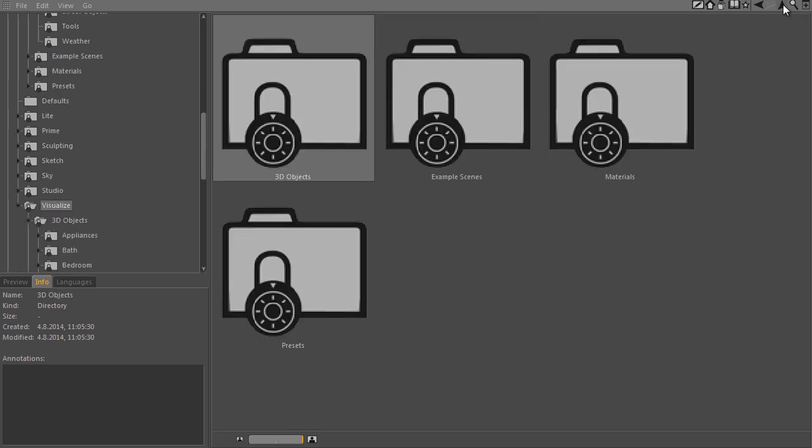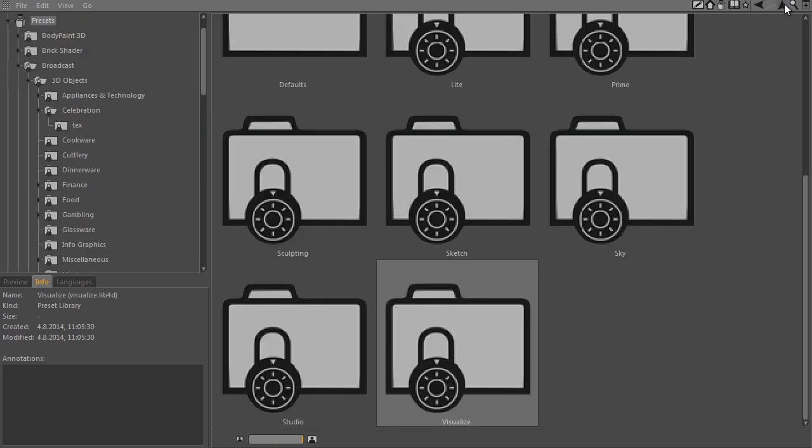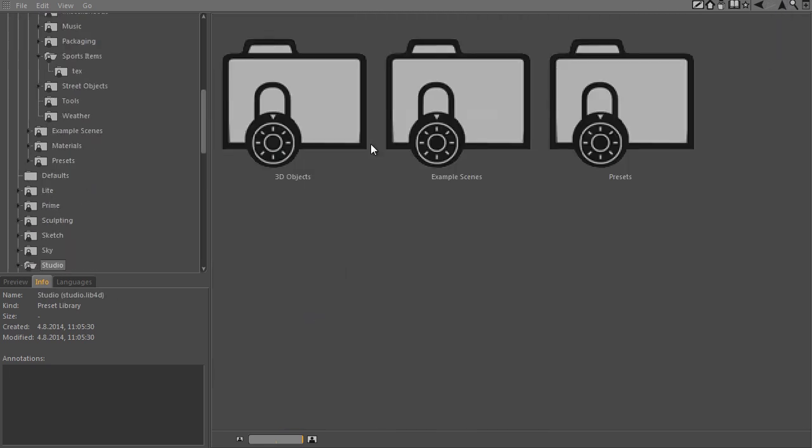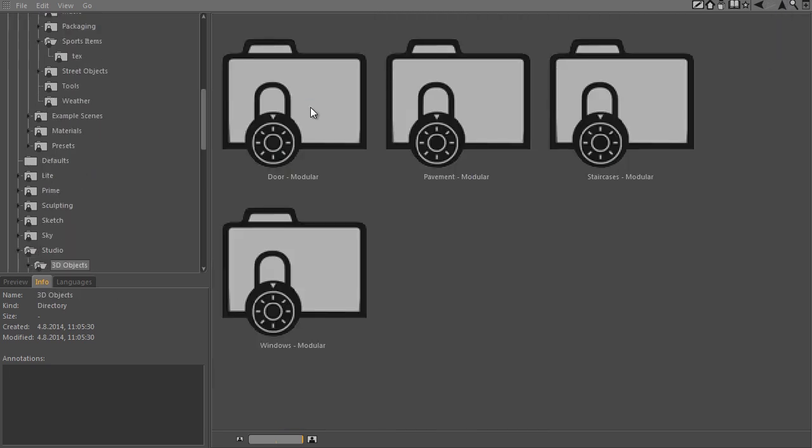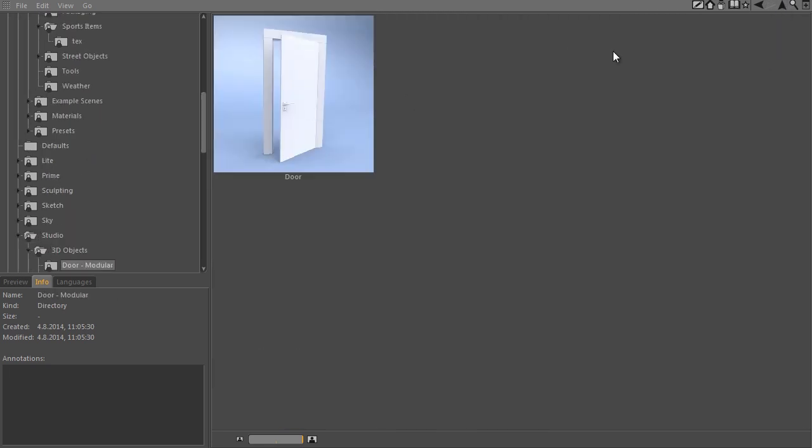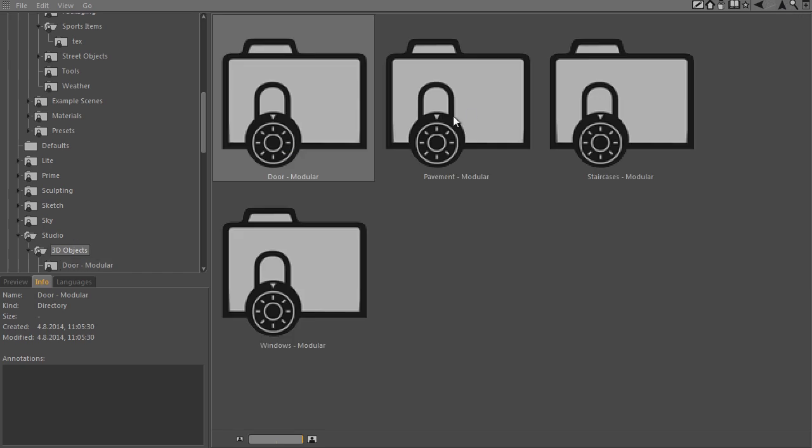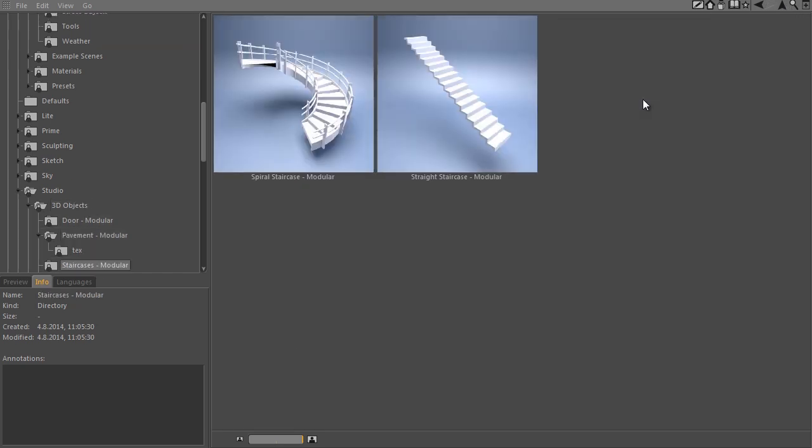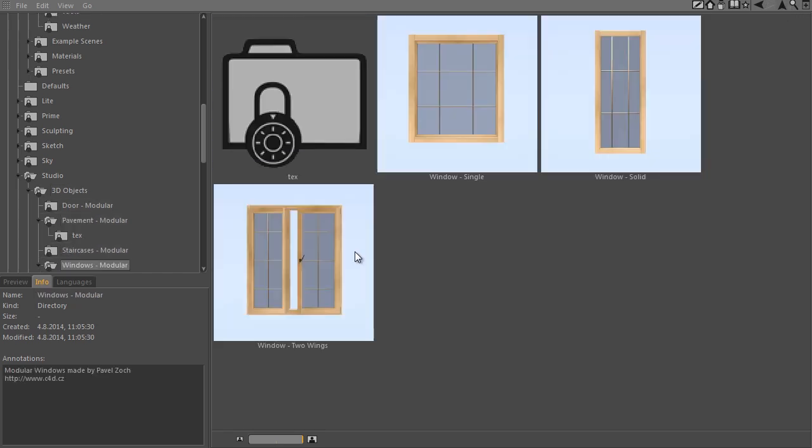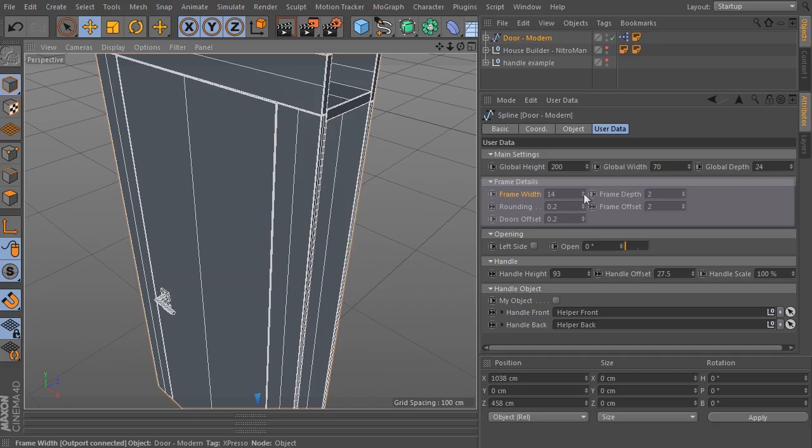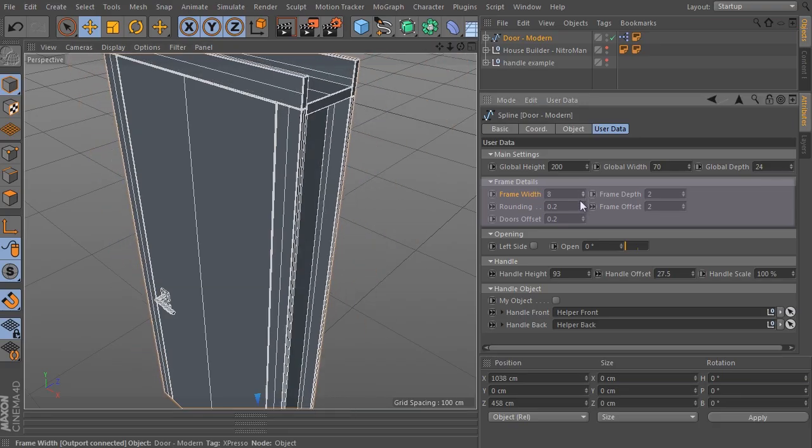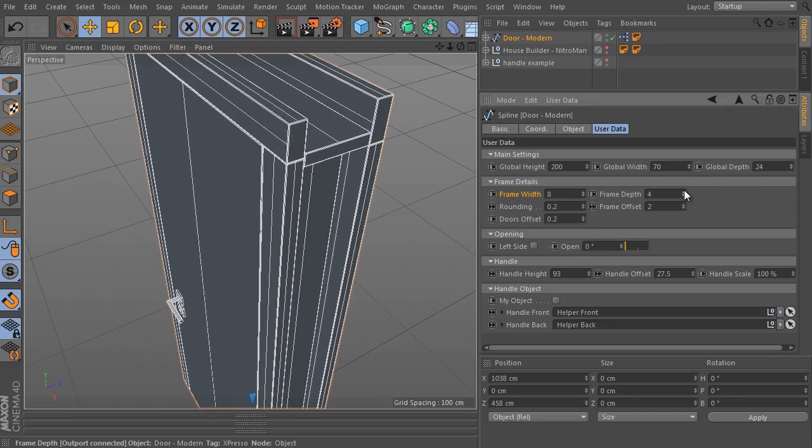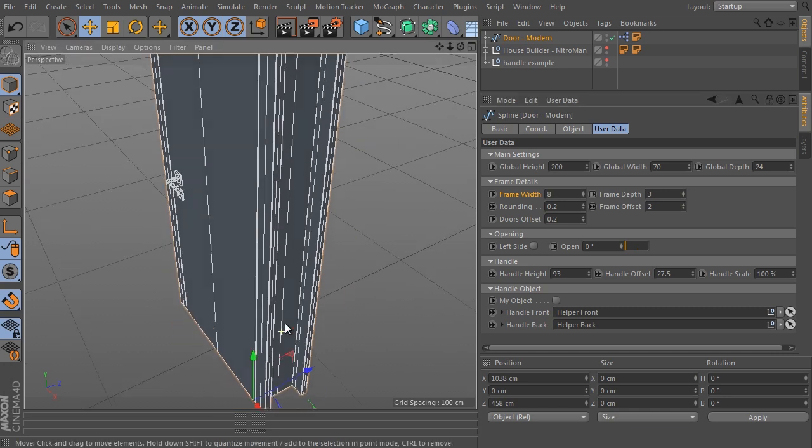The assets I am most proud of are located in the Cinema 4D Studio library. It's in four folders inside the 3D objects folder. They are called Door Modular, Pavement Modular, Staircase Modular and Window Modular.